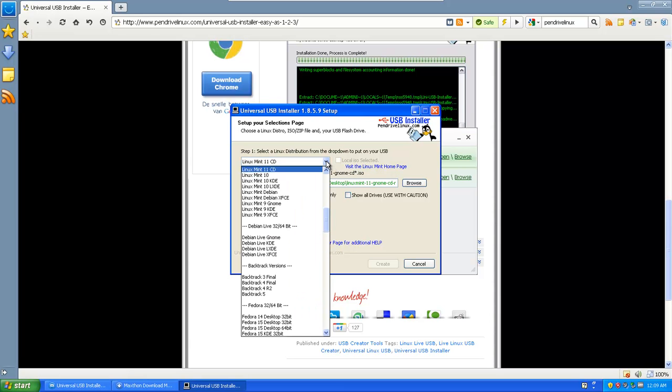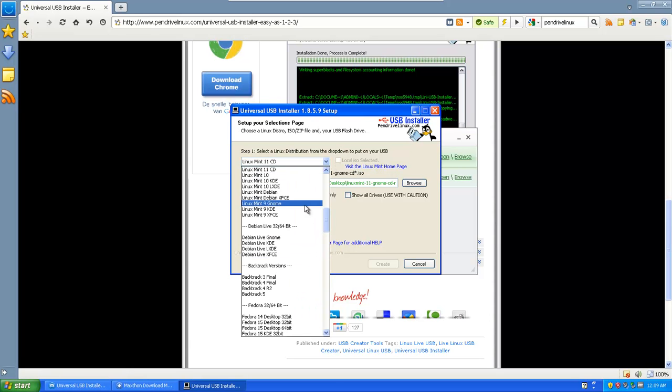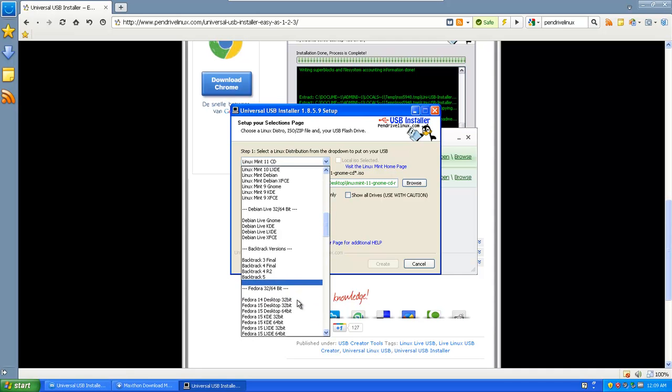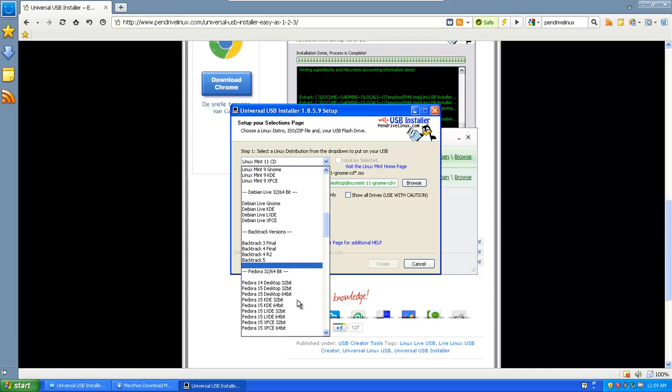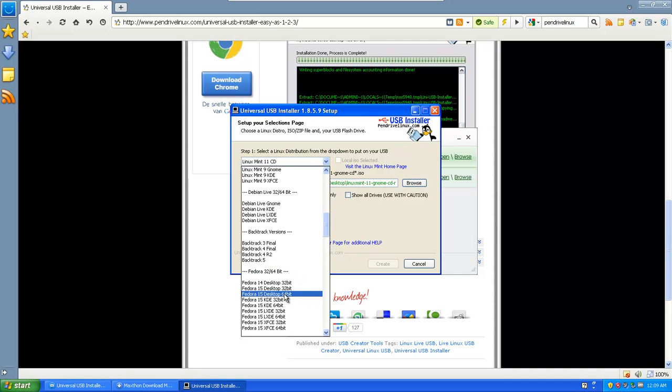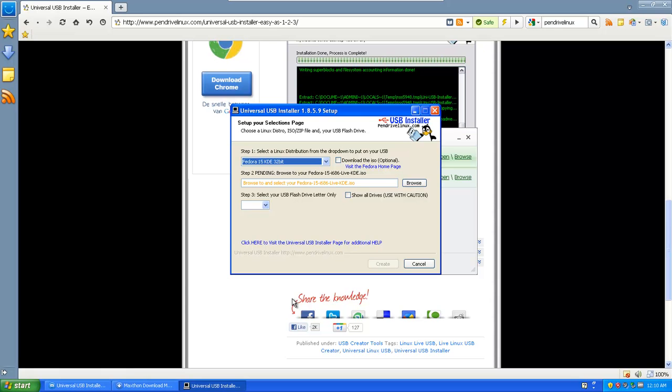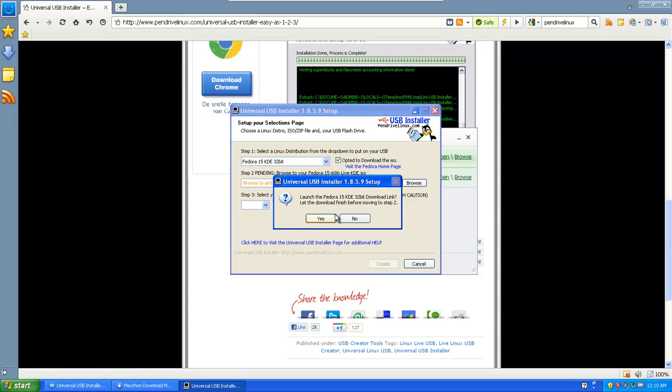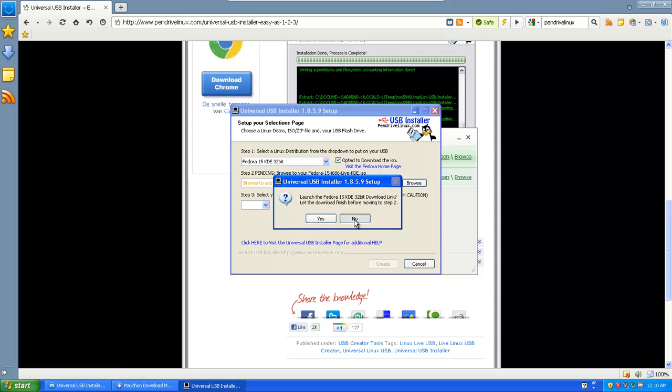It's even better because, let's say we want to do Fedora, which is also something I'm going to do. Which is this one. And you're going to say download the ISO. And then you say launch Fedora download link. And now I'm going to say no. But if you say yes, it will automatically launch the download link. And then you download it first. And then it will show up here.